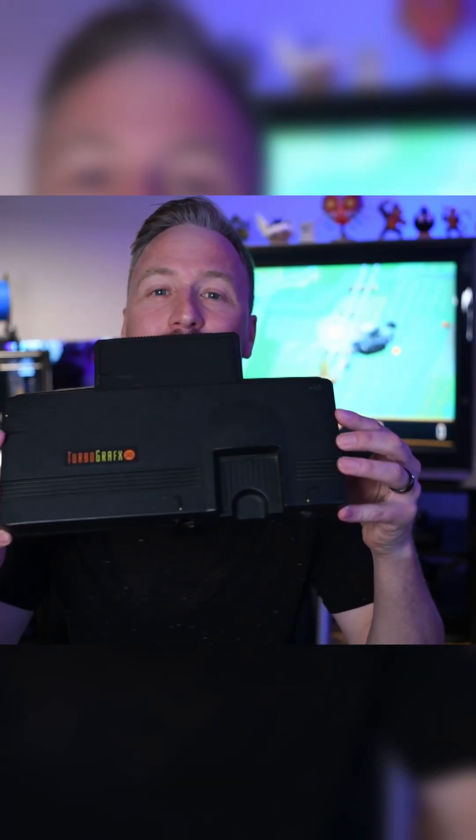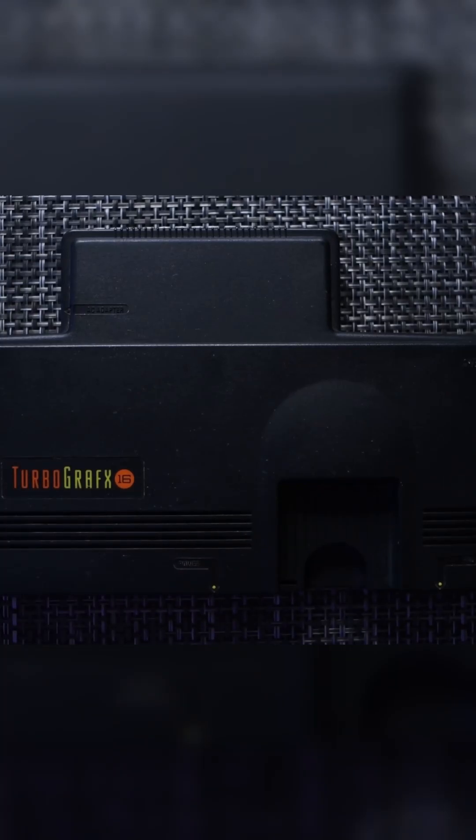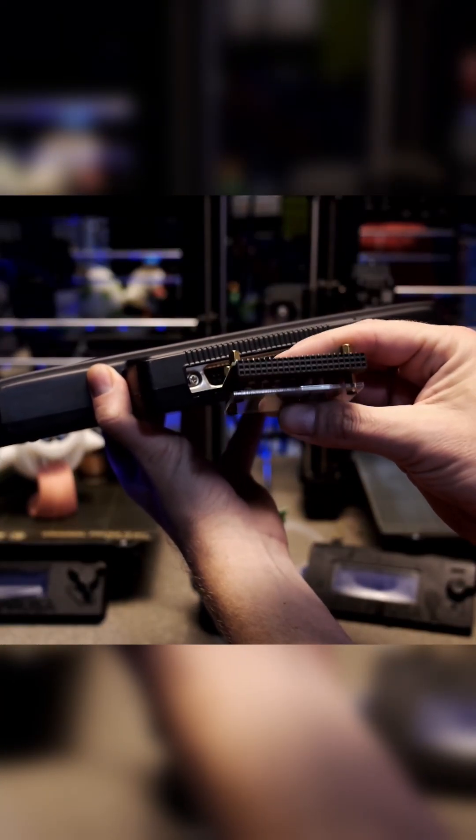Today we're talking about the TurboGrafx-16. If you're not familiar with the system, don't worry, you're not the only one. On this episode of 3D printing and retro gaming, we're looking at a simple solution to an alignment issue. More on that in a second.